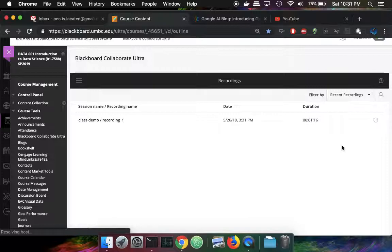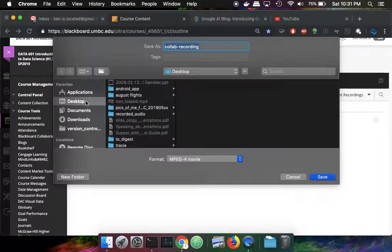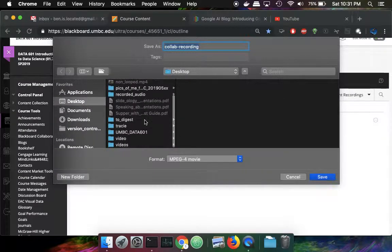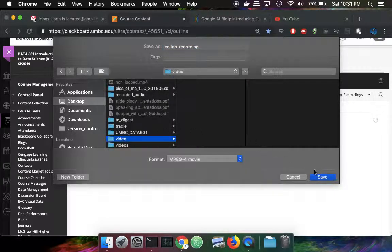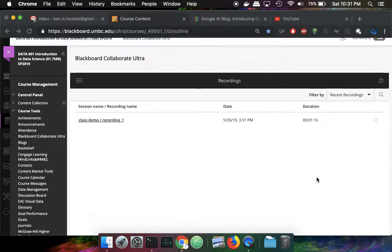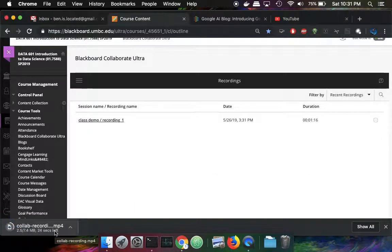The video is pretty short, so the download won't take very long. I'm going to put it in the video directory here on my desktop and save it. Once that video, which is 8 megabytes, has downloaded...